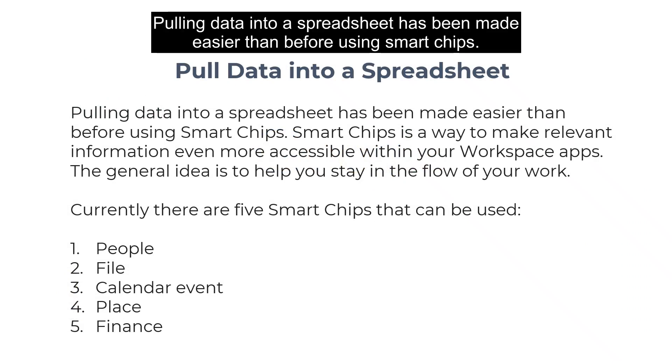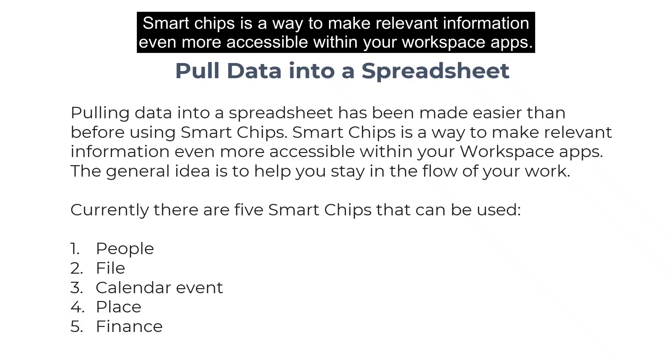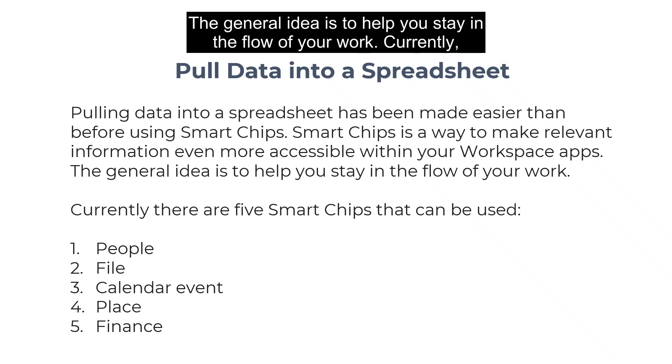Pulling data into a spreadsheet has been made easier than before using Smart Chips. Smart Chips is a way to make relevant information even more accessible within your workspace apps. The general idea is to help you stay in the flow of your work.